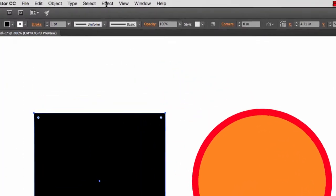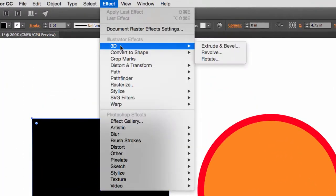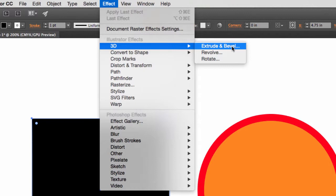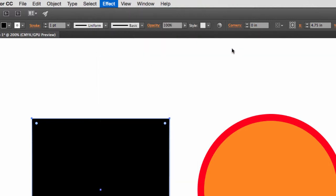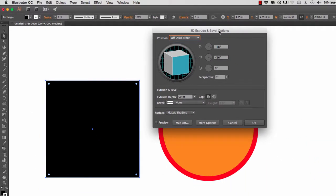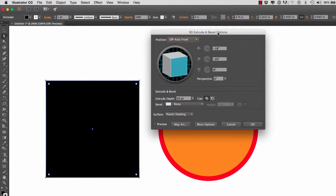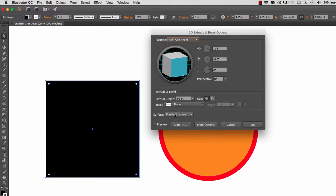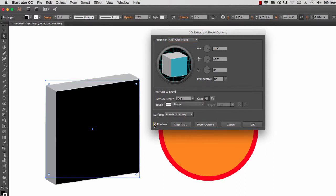And I'm going to go to Effect, 3D, Extrude and Bevel. And as you can see, we don't get anything at the very beginning, so what we have to do is hit Preview. Okay, and as you can see, now we have an extruded square.